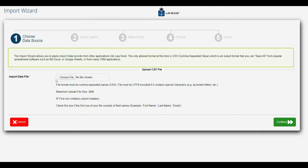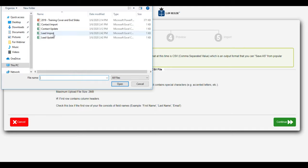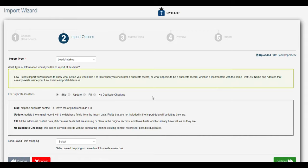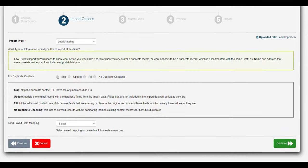Once we have the import wizard open, the first thing we're going to do is choose our data file. I have a lead import set up right here that we looked at earlier. I'm going to select that and then click continue. From here I'm going to choose my import type — it's going to be leads or intakes. I'm going to choose the skip functionality because we have no duplicates inside the system. If we have any saved field mapping we can select that, but we're actually going to do all of our mapping right now.